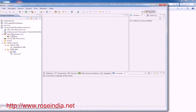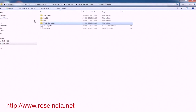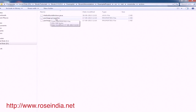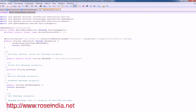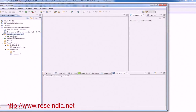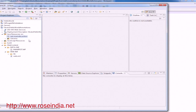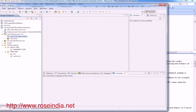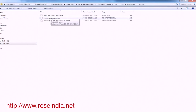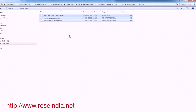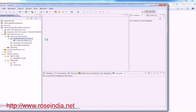Go to the source package and create a new package called net.roseIndia.action. Now let's copy the action class from the downloaded program, which is HelloWorldAction. We also need two properties files for the messages. We copy and paste them here. Now we have HelloWorldAction along with the two properties files.